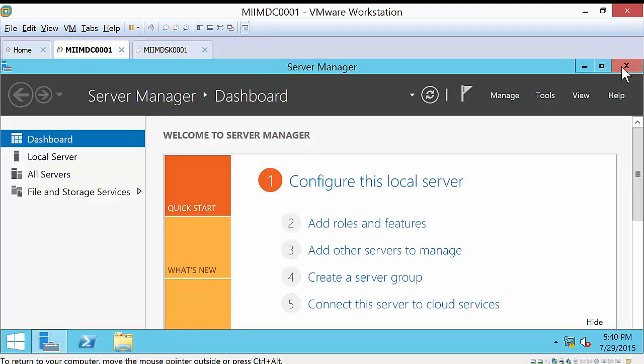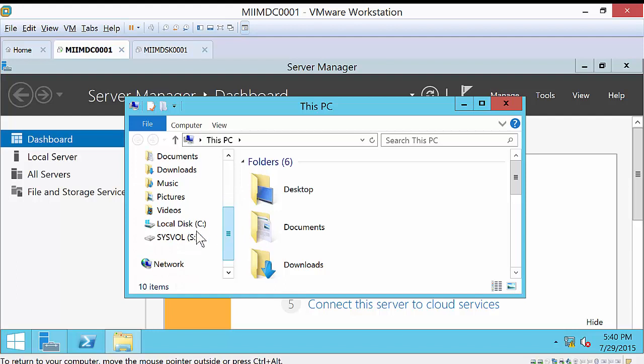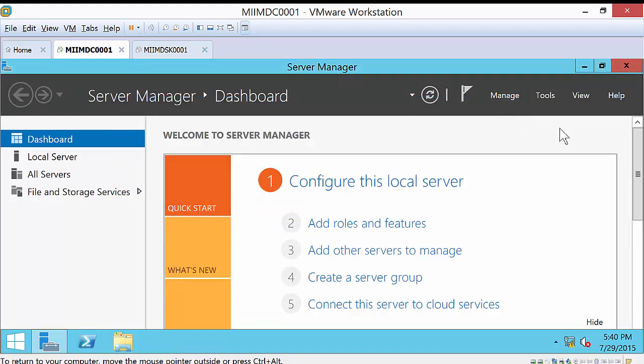I'm going to go ahead and shut this down. And to check it, I'll just go into Explorer here. And if you notice, I have the SysVol, so it should be ready to go.